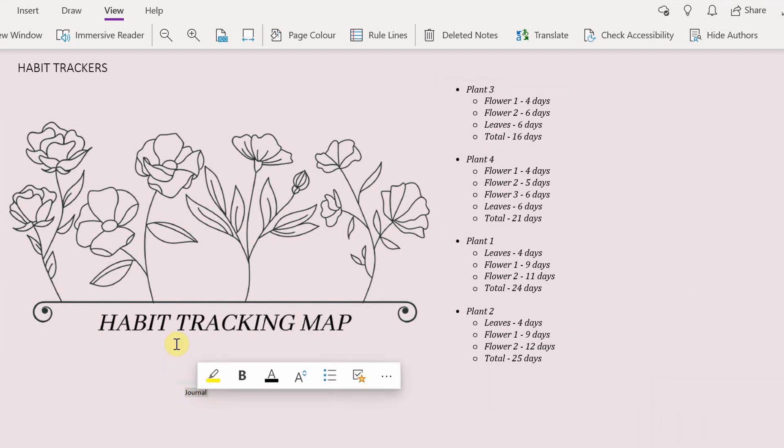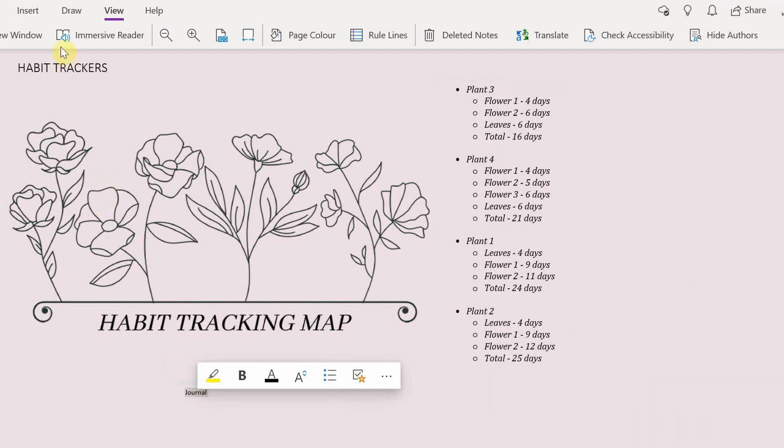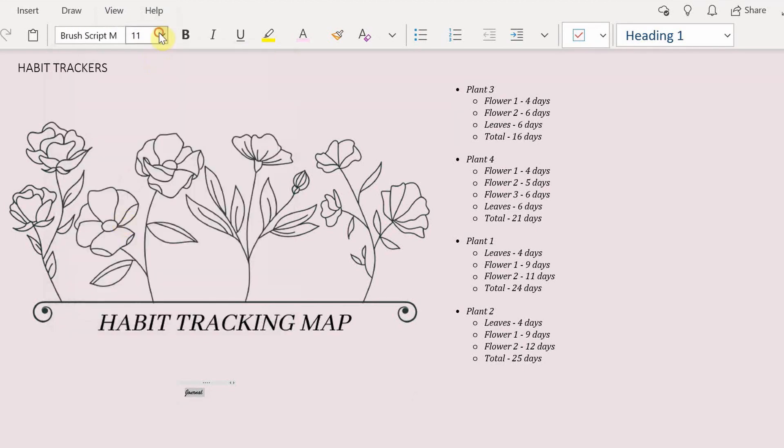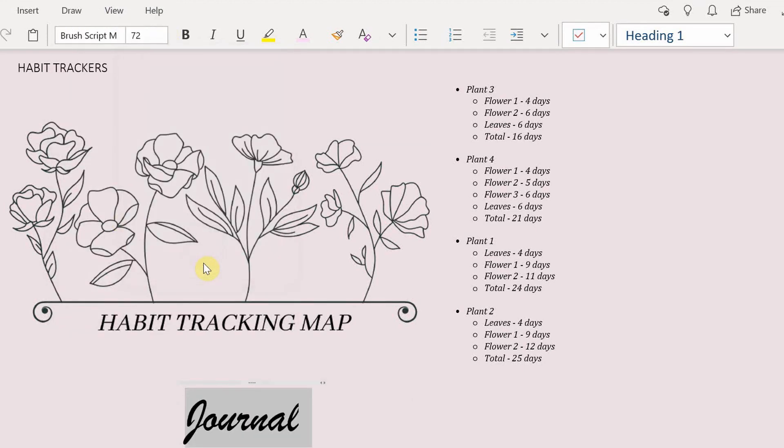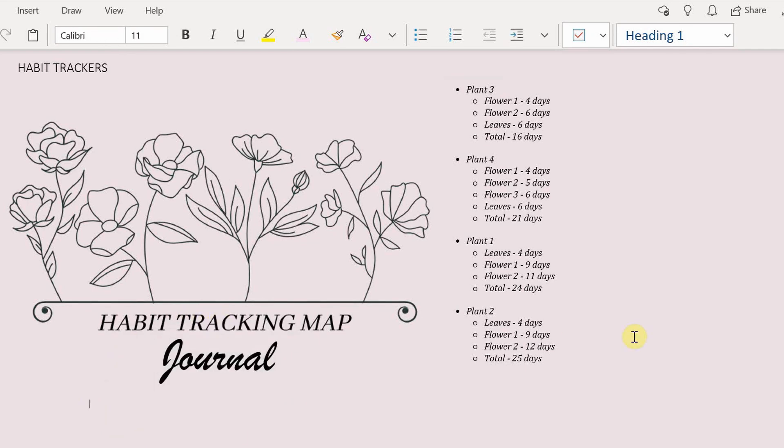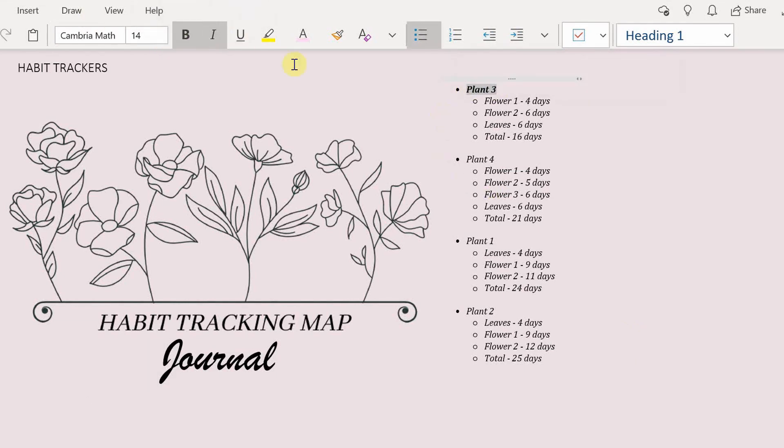And then I'm gonna add the habit that I'm going to be tracking for this habit tracker. I picked journaling. Now what kind of habits should you pick?